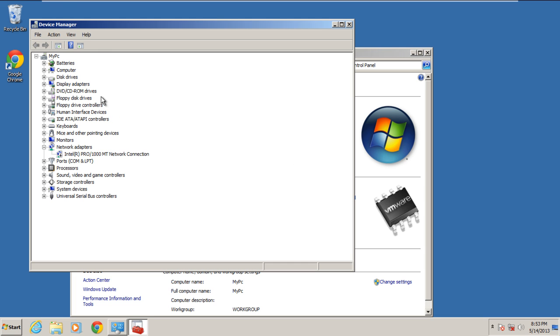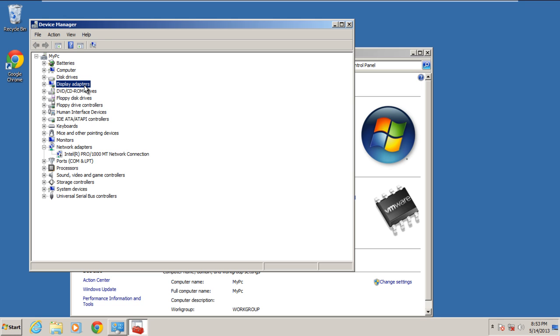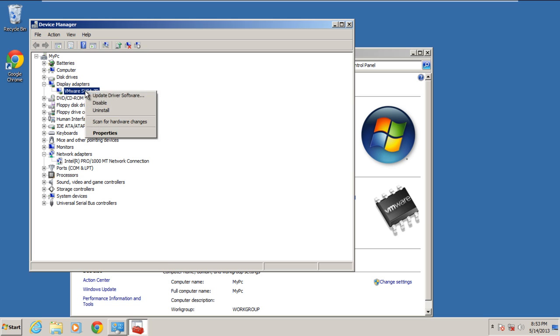As a result, the device manager will open up. We will check our video driver. Right click on it and then click on the update driver software option.